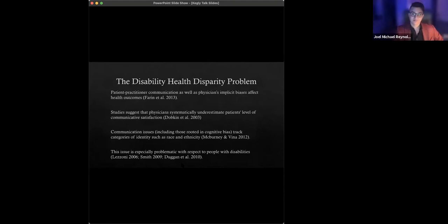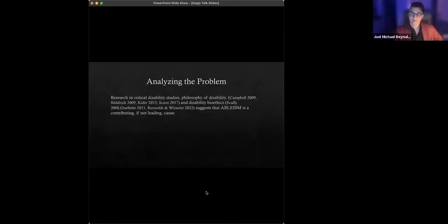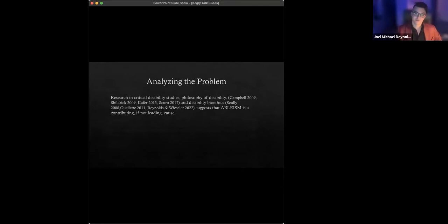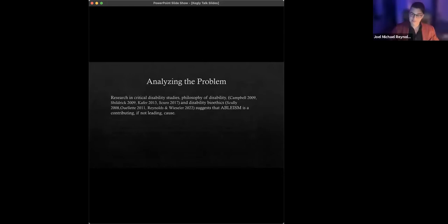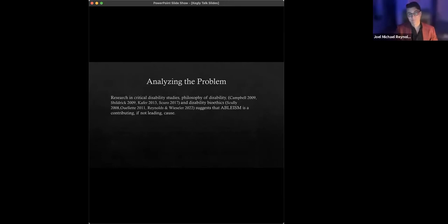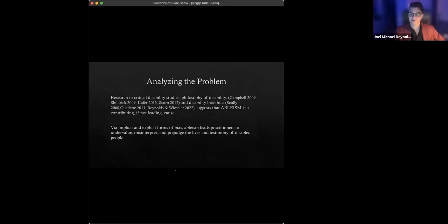Well, what's the underlying, let's I'll put on the diagnostic hat. What is there an underlying cause here? Is there a root to this problem? I think if you look at research in critical disability studies, philosophy of disability, and the field of what's sometimes called disability bioethics as a whole, a lot of this work would suggest that ableism is if it's not the root cause, it's at least a core, perhaps primary contributing cause to these sorts of issues.